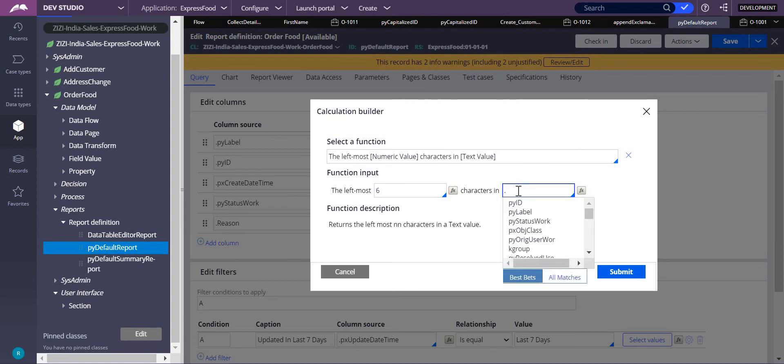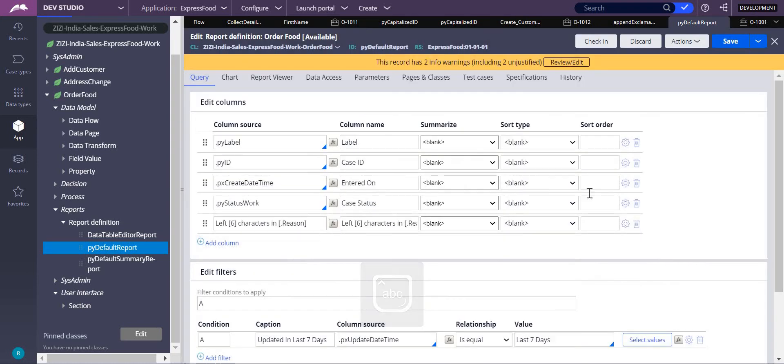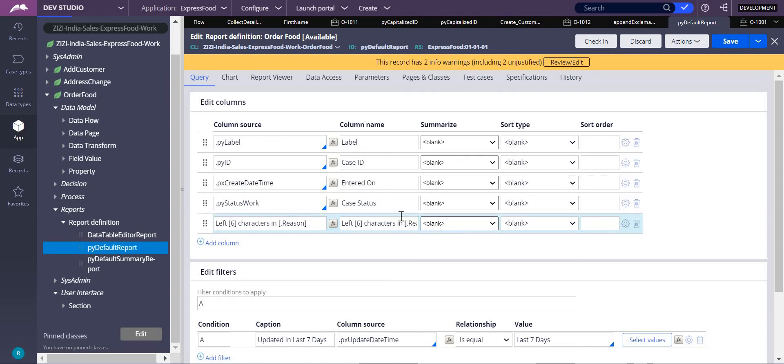From which property? From reason. Submit and save it. Now the column name should not be like this. You can change this column name to 'reason' only. This is the column name, just a label.